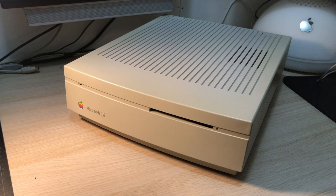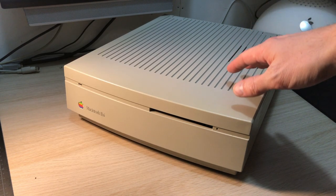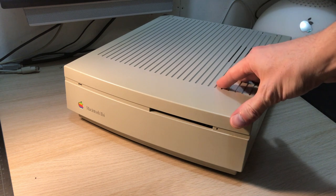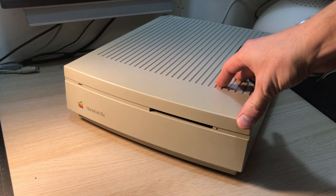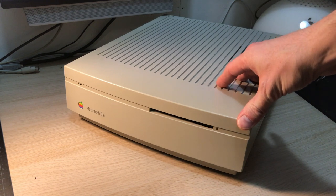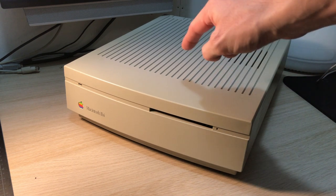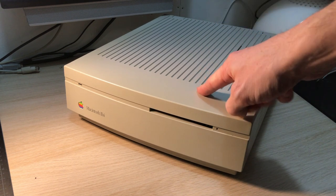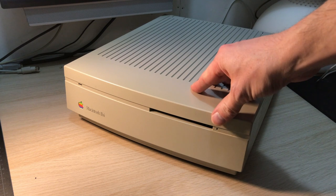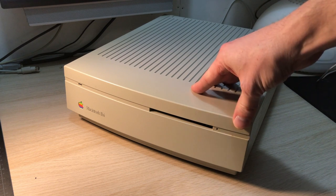While there's nothing wrong with collecting for the sake of having—don't tell my wife I said that—I do actually have a specific use in mind for this machine if I manage to get it working properly.